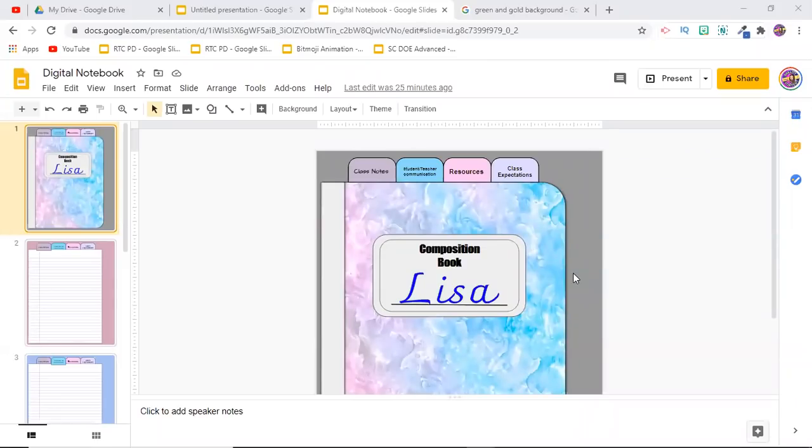Hey guys, it's Lacey here, and in today's video I'm going to be showing all of you how to make a digital student notebook.